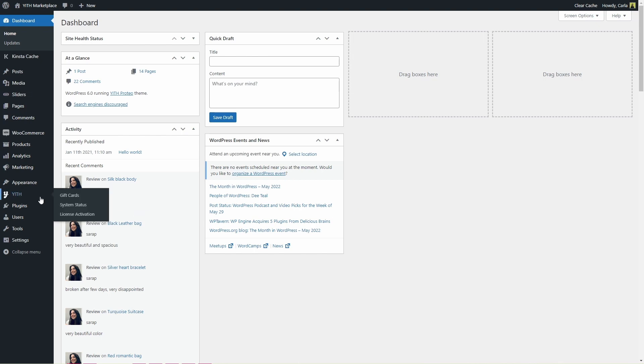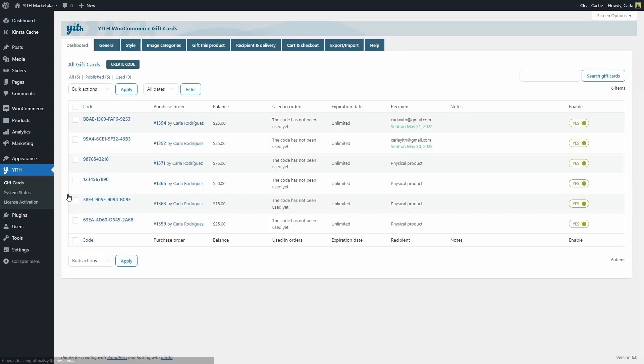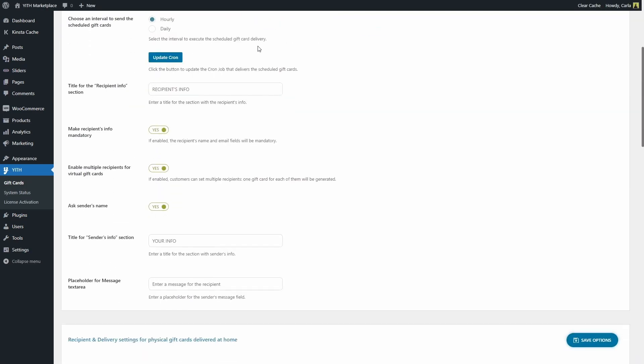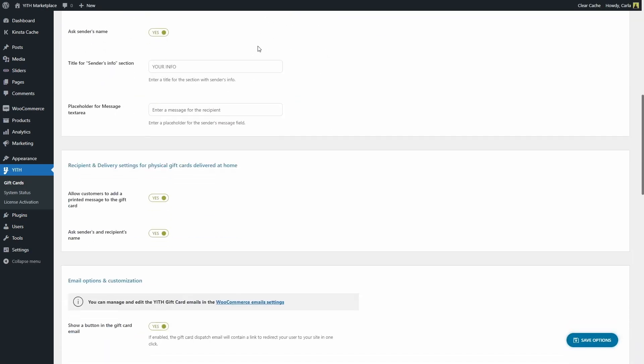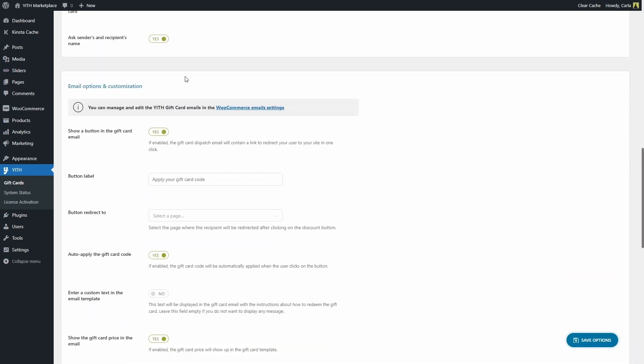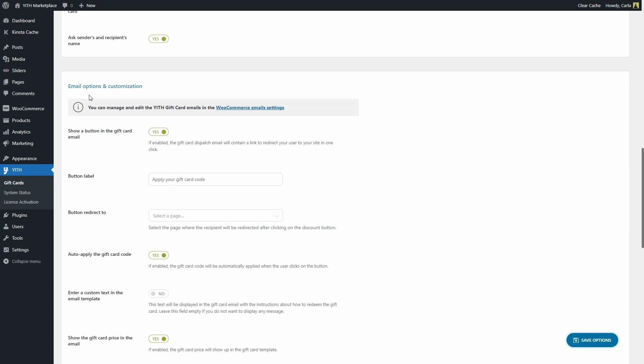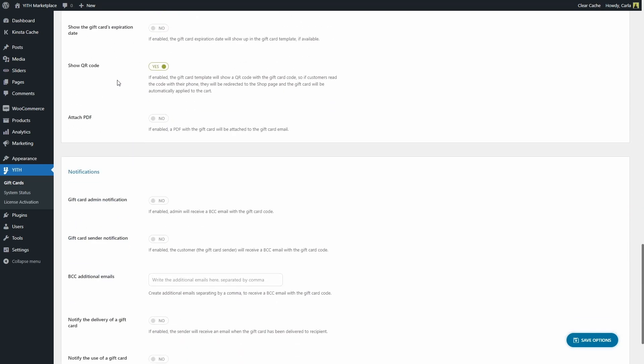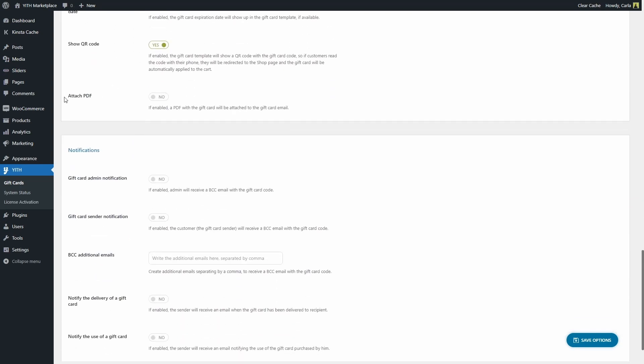Let's go to YITH, gift cards, recipient and delivery and we're going to scroll down to the email options and customization section and right here we have the attach PDF option. If we enable this, a PDF file with the gift card is going to be sent in the gift card email. So let's enable this.